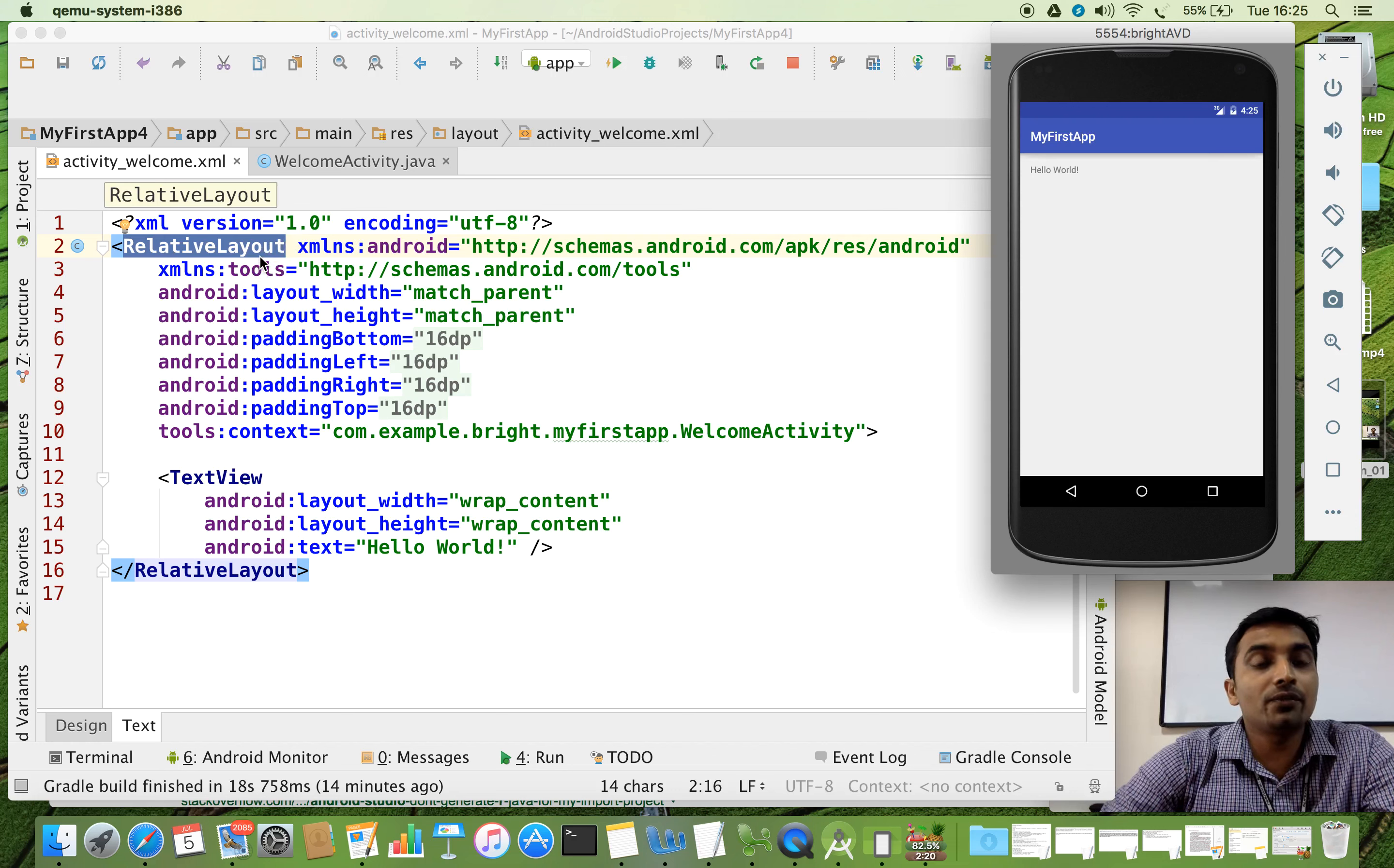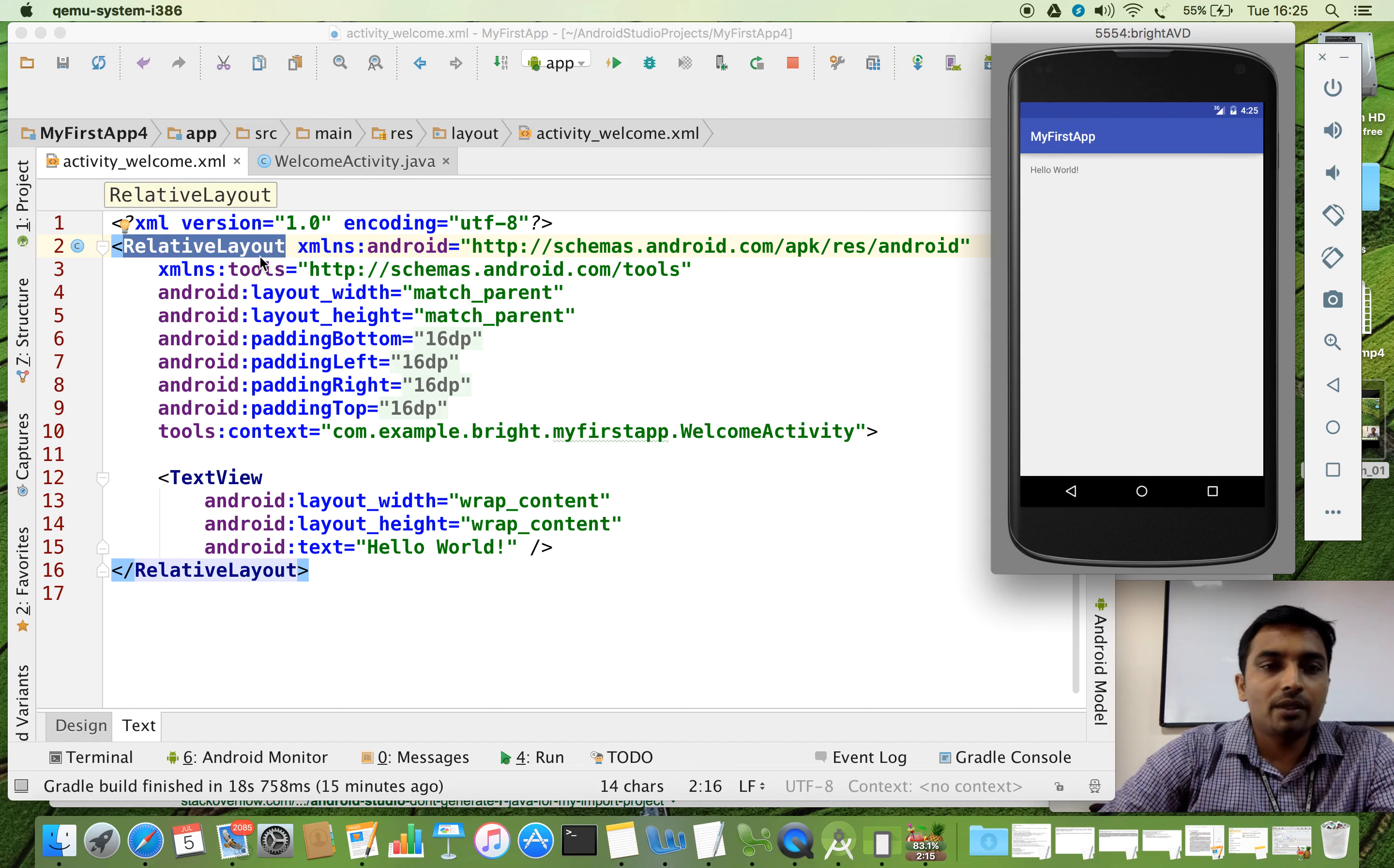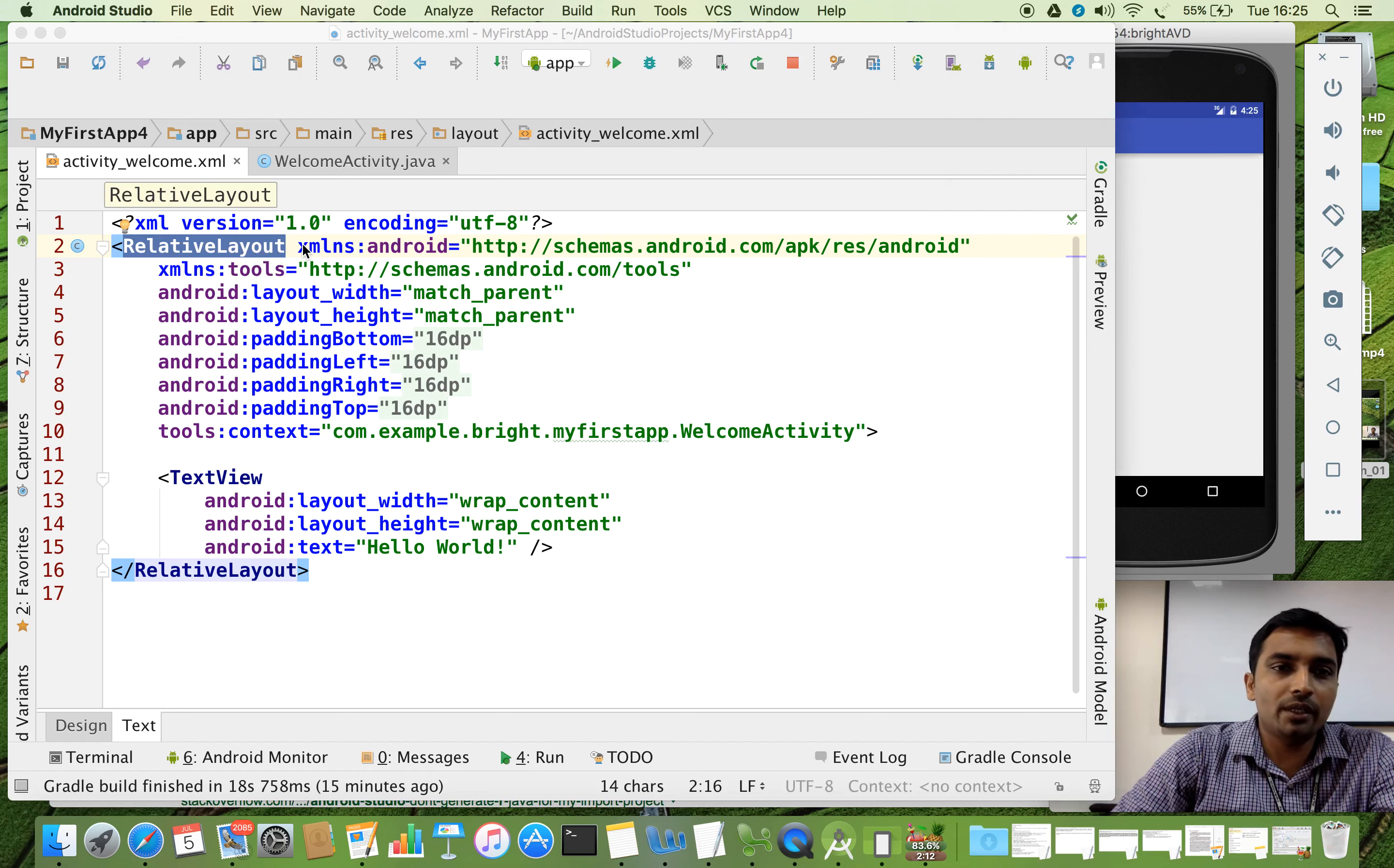We have different other layouts also. For example, linear layout is there. So now, right now, we are not going to explore much into this layout format.